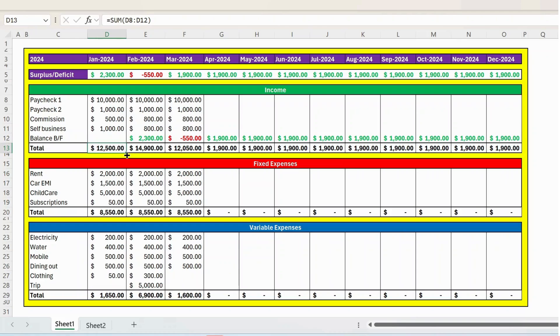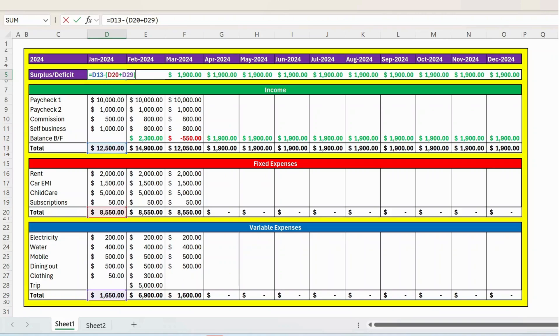So let me show you the formula. I will press F2 from the keyboard. You can see D13 is the sum of all the incomes. That is 12,500 minus D20. That is a fixed expenses sum. And then we have the variable expenses sum. So together you have a surplus of $2,300.